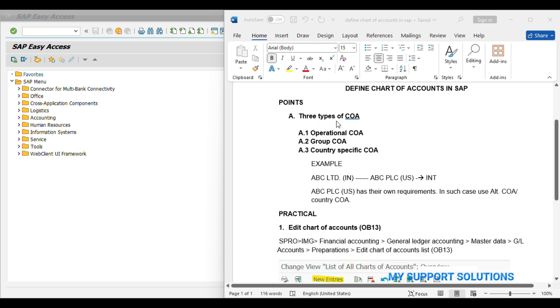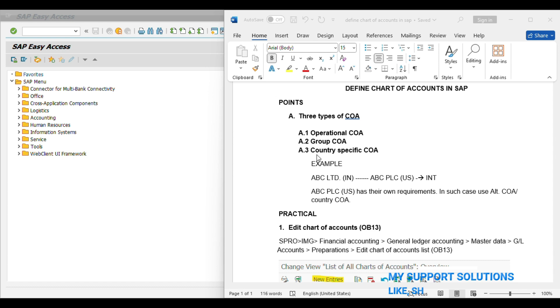There are three types of Chart of Account. First one is Operational Chart of Account, second is Group Chart of Account, and third one is Country Specific Chart of Account. Out of this, Operational Chart of Account is mandatory. Without defining Operational Chart of Account, we are not able to post any business transaction or document.